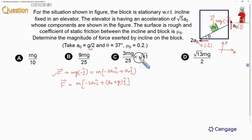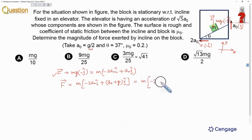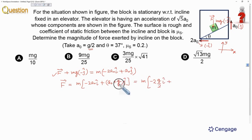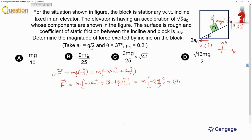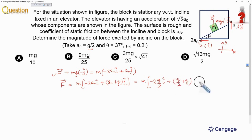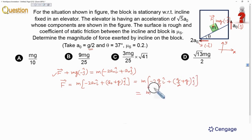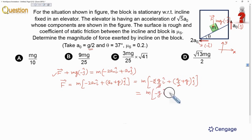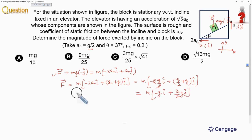Since a-naught equals g/2, we substitute: F⃗ = m(-2 × g/2 î + (g/2 + g)ĵ). The 2 and 2 cancel in the i-component, and g/2 + g = 3g/2 in the j-component. So F⃗ = m(-g î + 3g/2 ĵ).